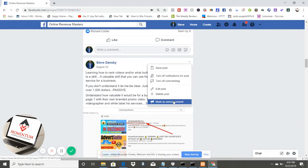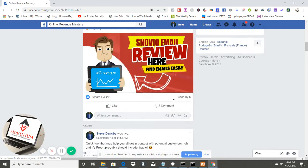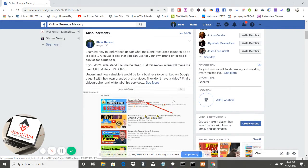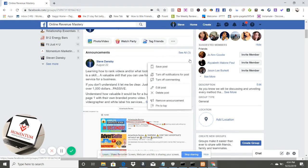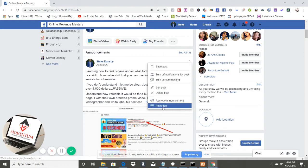What you're going to do is click 'mark as announcement.' As you can see, it pops it up to the front. If you click that again, you'll see a little option that says 'pin to top' — so we're just going to click pin to top.